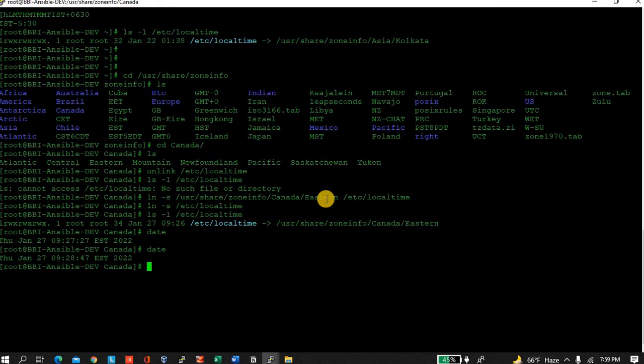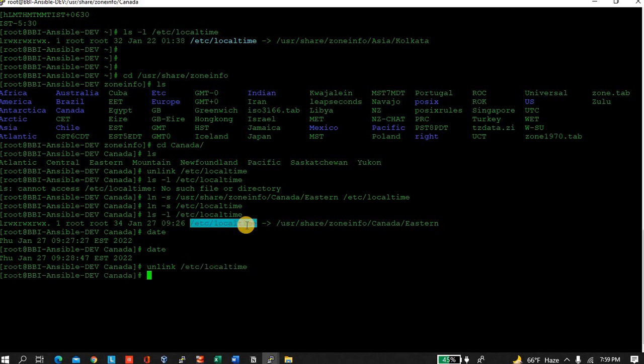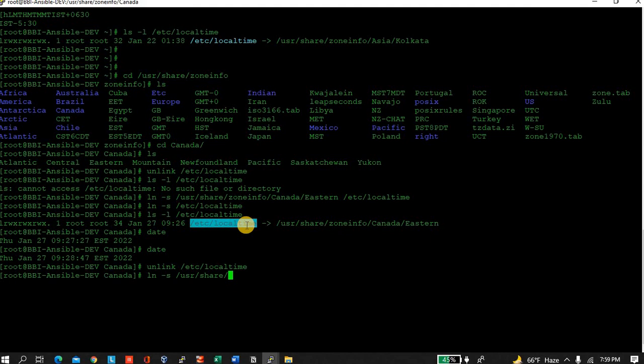In case you want to revert the change, simply follow the same: unlink the current one, that's fine, and link. ln -s /usr/share/zoneinfo/Asia/Kolkata /etc/localtime.